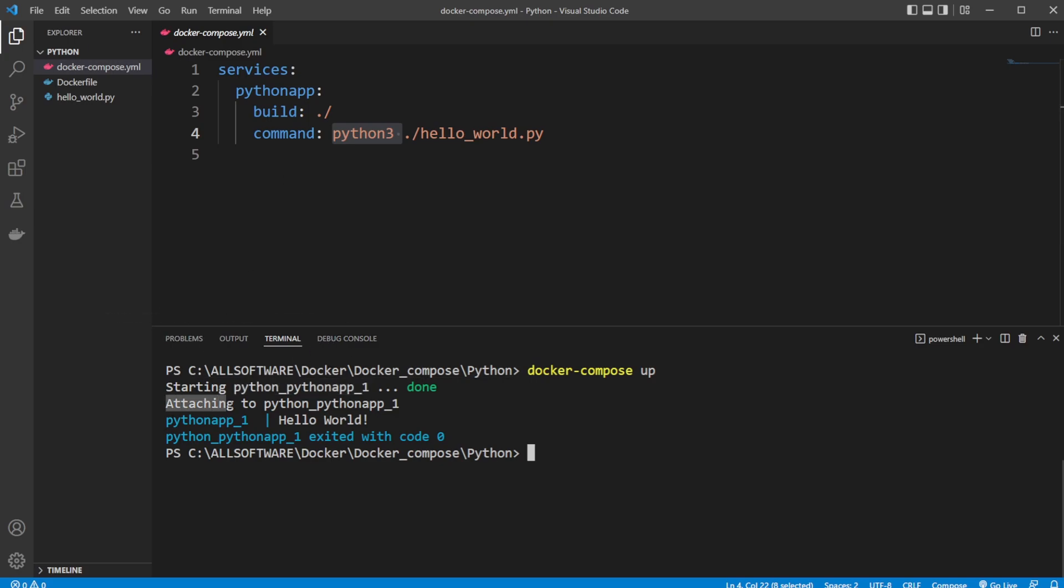And as mentioned, we're then attaching to this app to run our command. And in this case, we'll get the output, hello world 1.